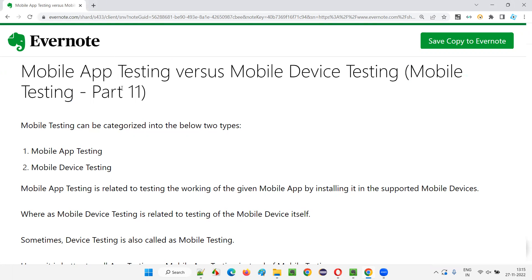Whenever you are referring to a particular application being tested by downloading and installing it on a device, that testing is nothing but mobile app testing — it's not mobile device testing. If you're testing a mobile application that can be downloaded and installed on a mobile device, that is called mobile application testing.